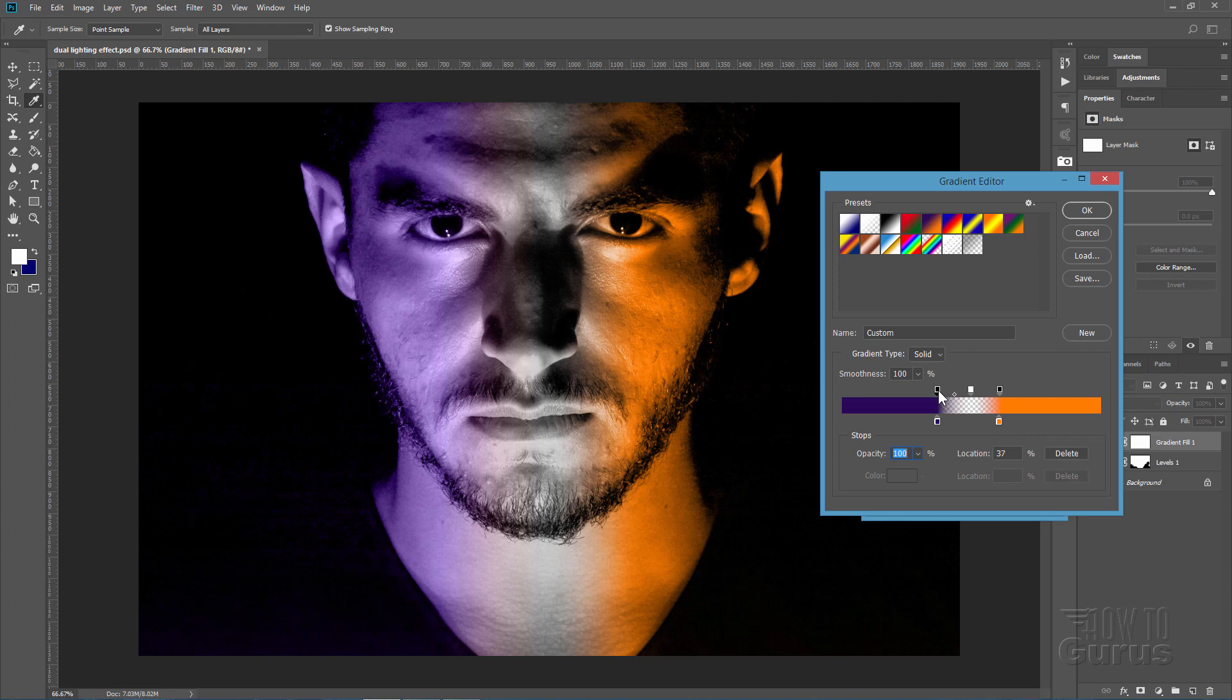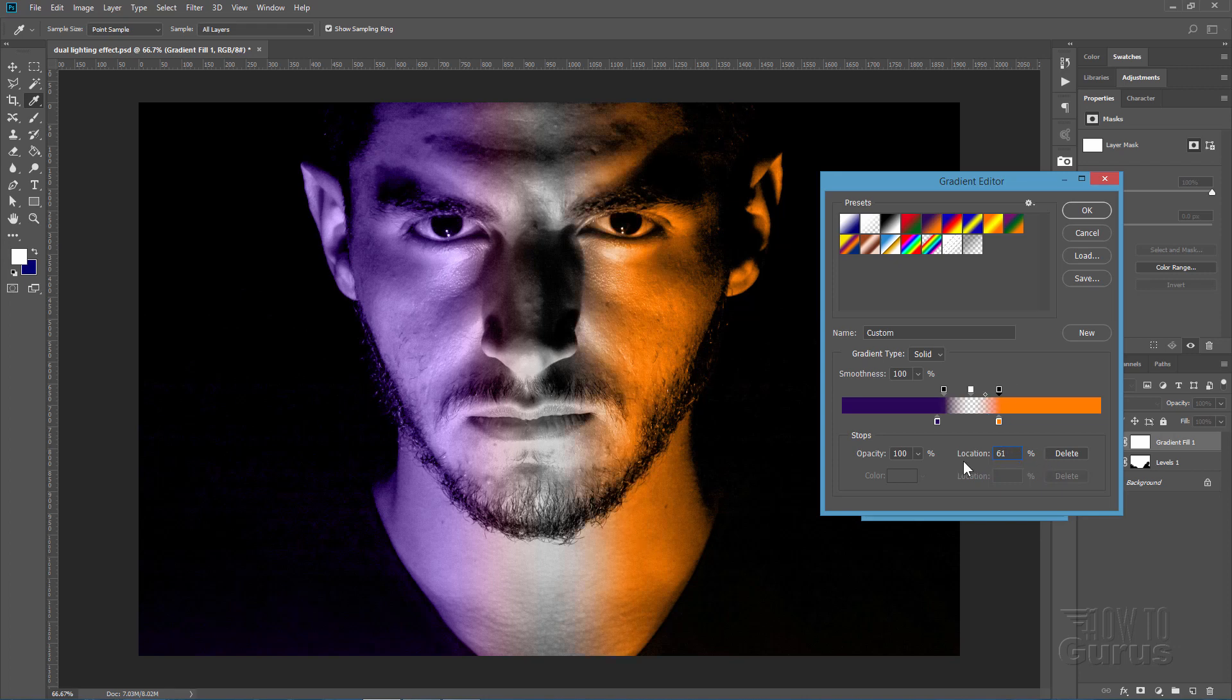I kind of like those at the same points as the color stops. I'll just reset those. There we go.